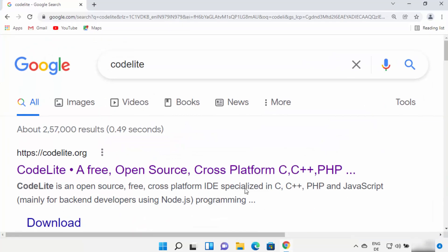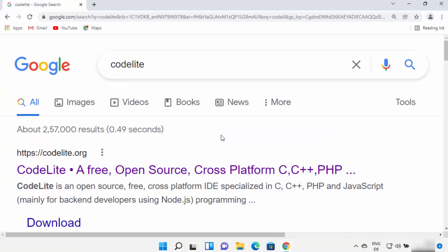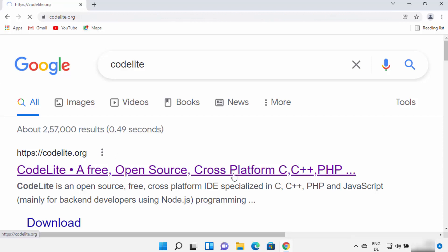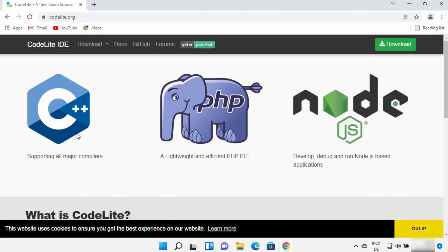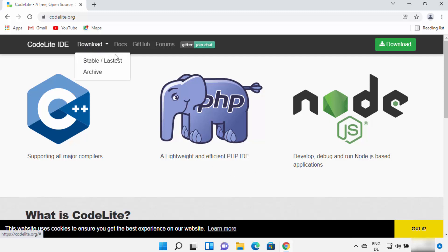First of all, open your favorite browser and search for CodeLite. The first result which will appear will be from codelight.org, so I'm going to click on this link. You can see that using CodeLite you can develop C++, PHP, and Node.js programs, and there is a download tab on the top as well as a download button on the page.